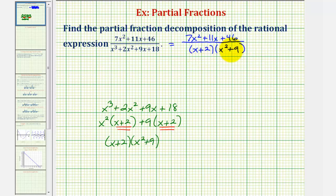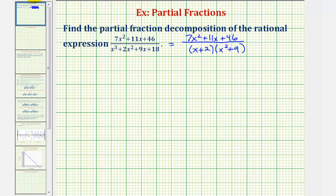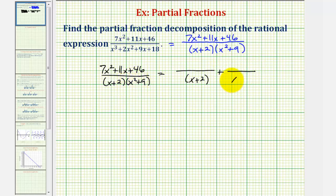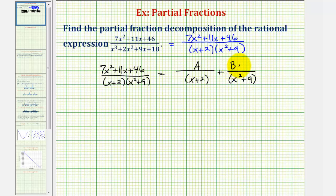We have a linear factor and a quadratic factor, which help us determine the partial fraction decomposition. The given rational expression with the factored denominator equals a sum of two rational expressions: the first with denominator (x + 2) and the second with denominator (x² + 9). For the fraction with a linear denominator, the numerator is a constant A. For the fraction with a quadratic denominator, the numerator is a linear expression Bx + C.